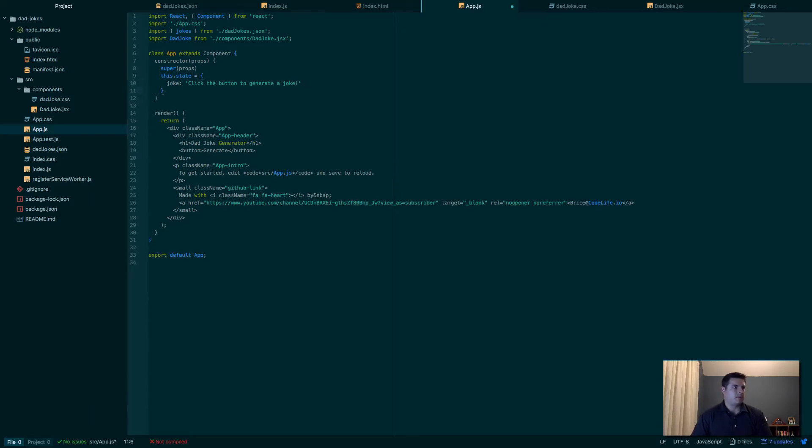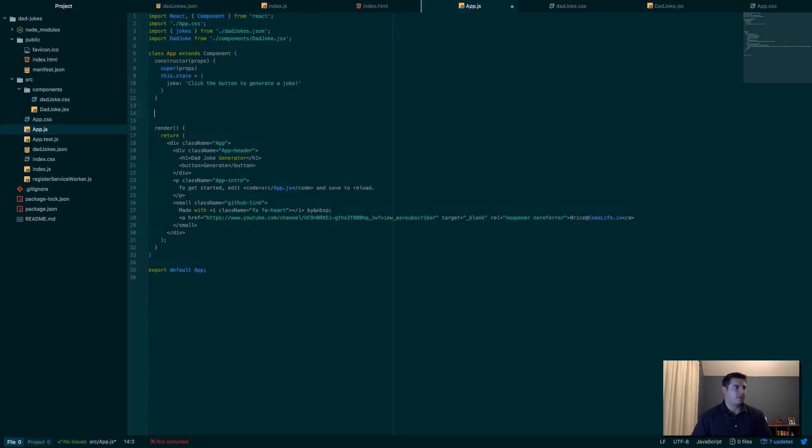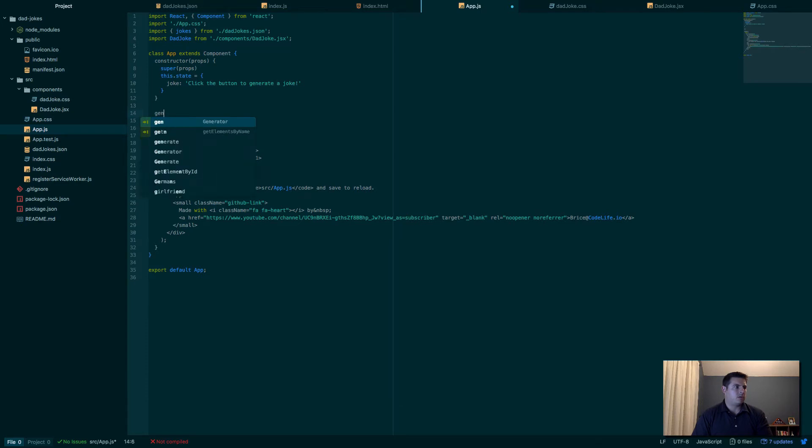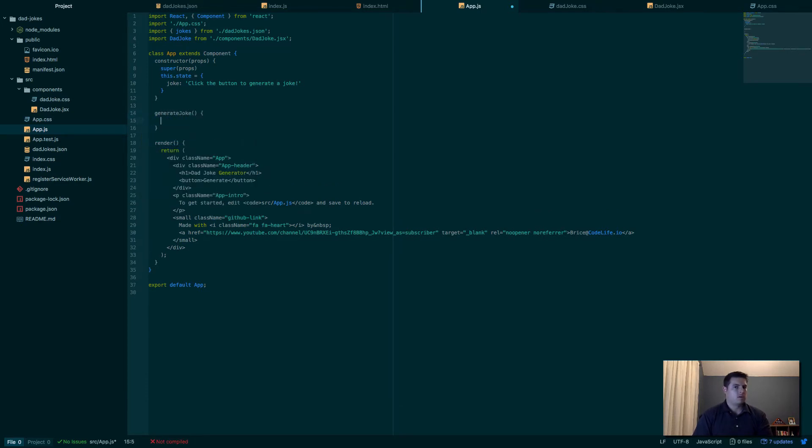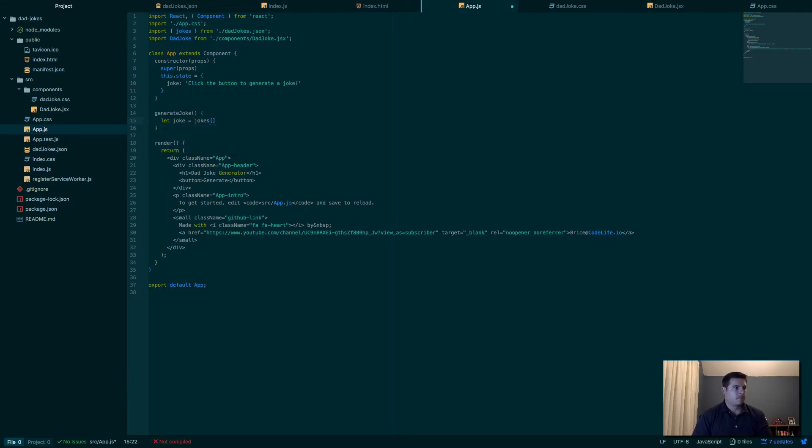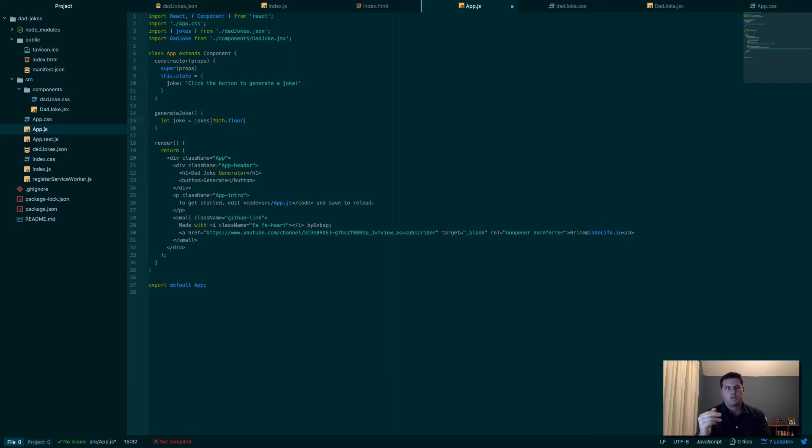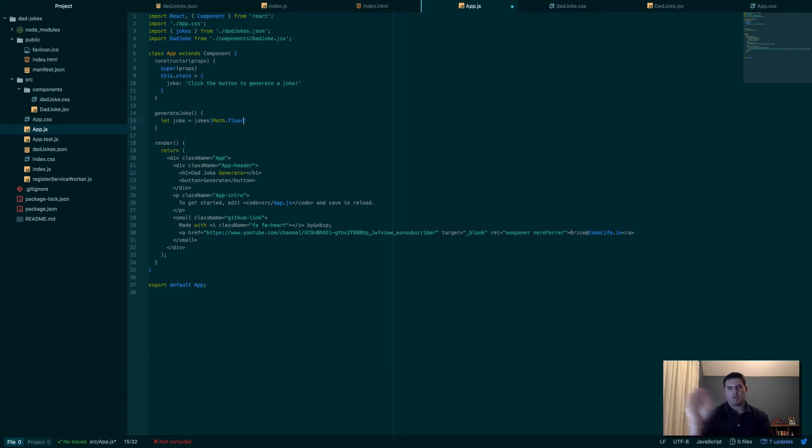Perfect. So now we set our initial state. Now we need a function to actually generate the joke. When we click on the generate button, it needs to randomly select from a joke in the jokes array. So let's call it generateJoke. And here we'll say let joke equal jokes, and we're going to select from the jokes array.